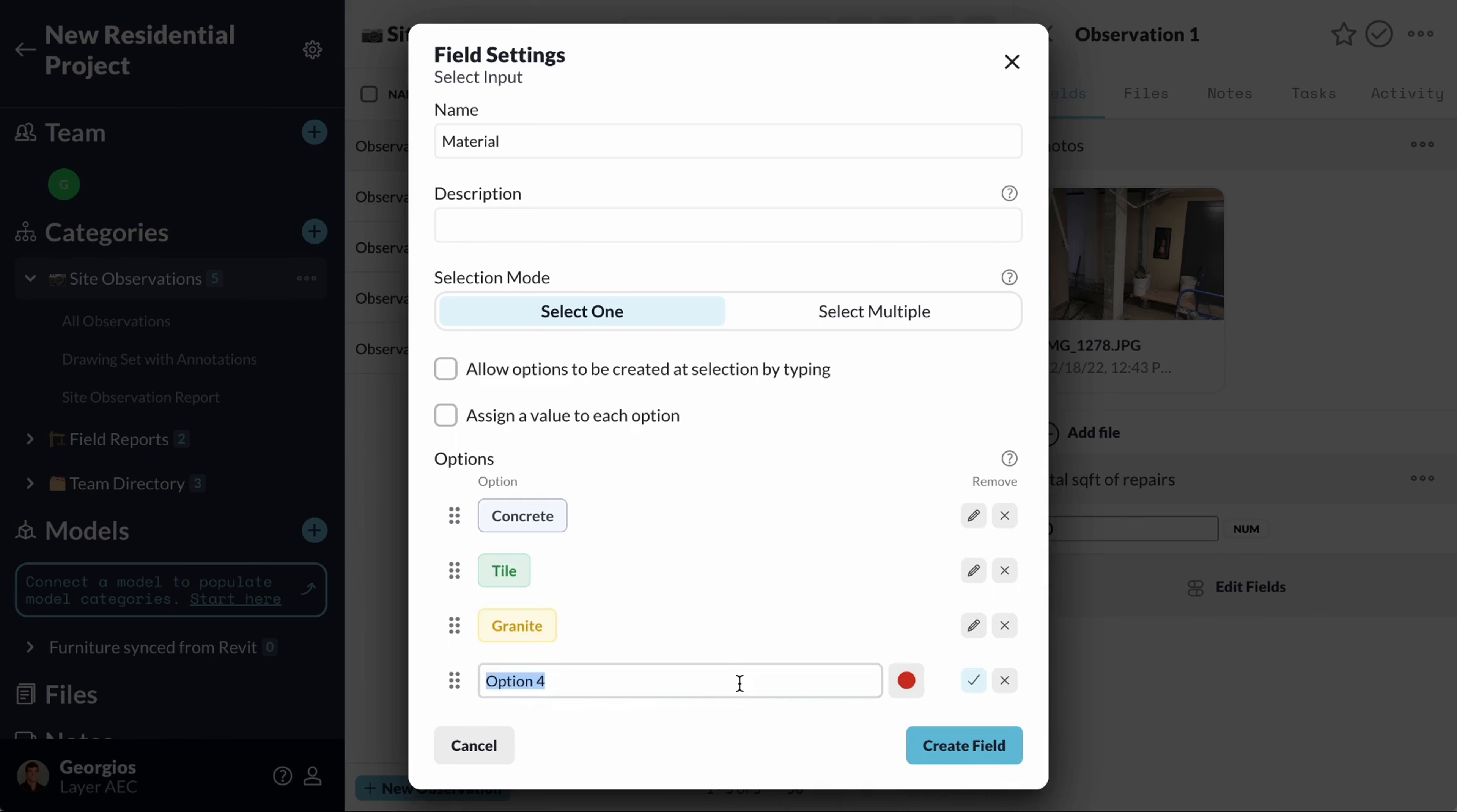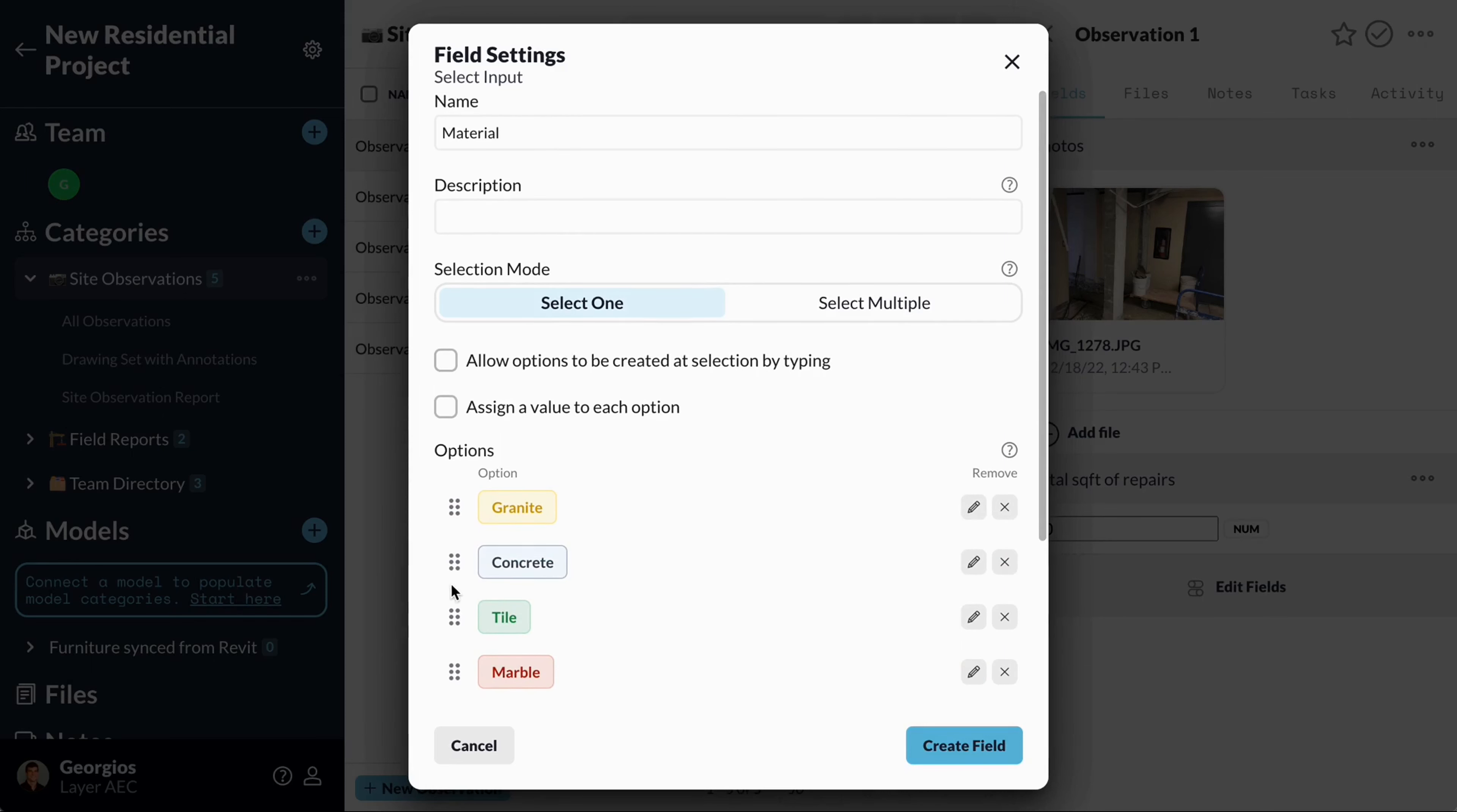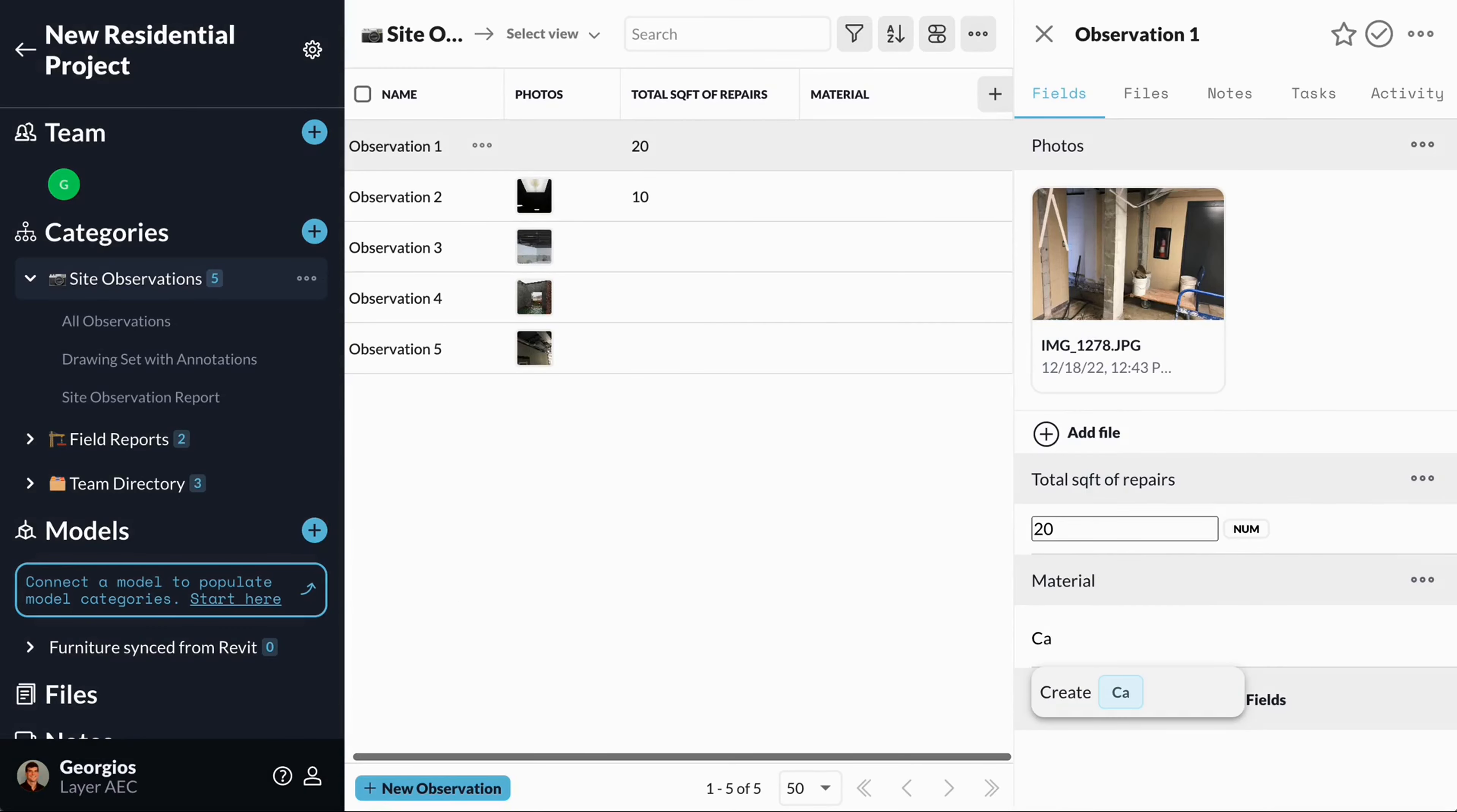You can rename and reorder those options on the fly. Checking this box allows you to create an option as you go when typing a new entry in the select field.